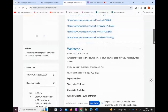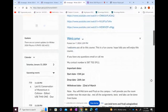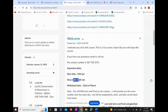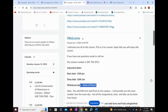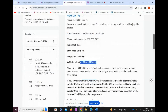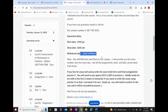Some important dates I want to talk about: the start date is January 15th. The drop date and the withdrawal date are also provided here, so please take your decisions accordingly.